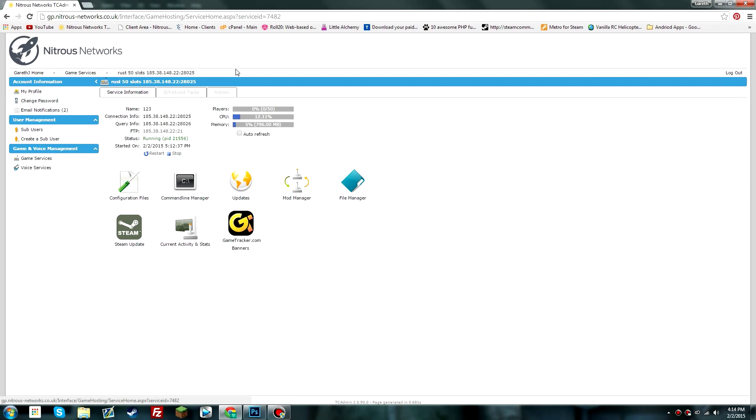Hey guys, welcome back. Today I'm going to be showing you how to install the Oxide mod for Rust. Now both Rust and Rust Legacy will work exactly the same, so don't worry.